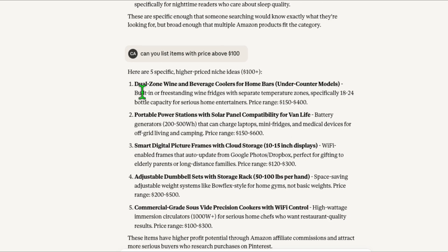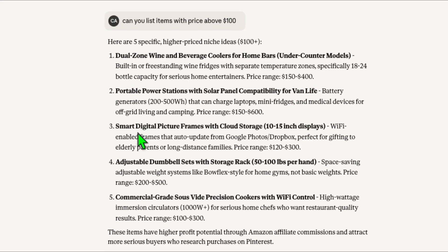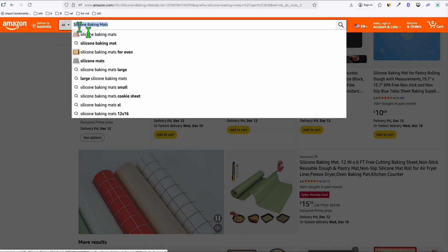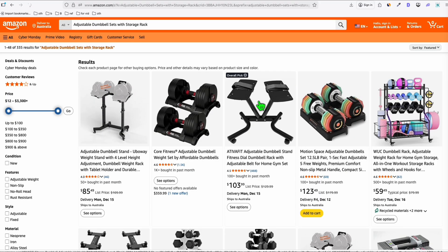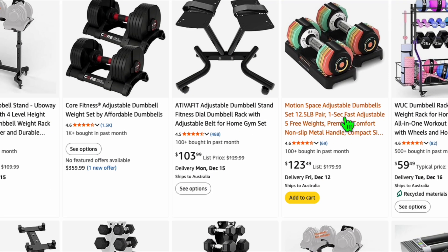By asking for unsaturated items with specific names and prices above $100, we can earn better commissions. For example, 'dual zone wine and beverage coolers' sounds expensive, with a price range of about $150 to $400. We also see 'portable power stations with solar panel compatibility for van life' and 'adjustable dumbbell sets.' On Amazon, the Marcy Space adjustable dumbbells come in at $123, so even at two percent commission you earn more.